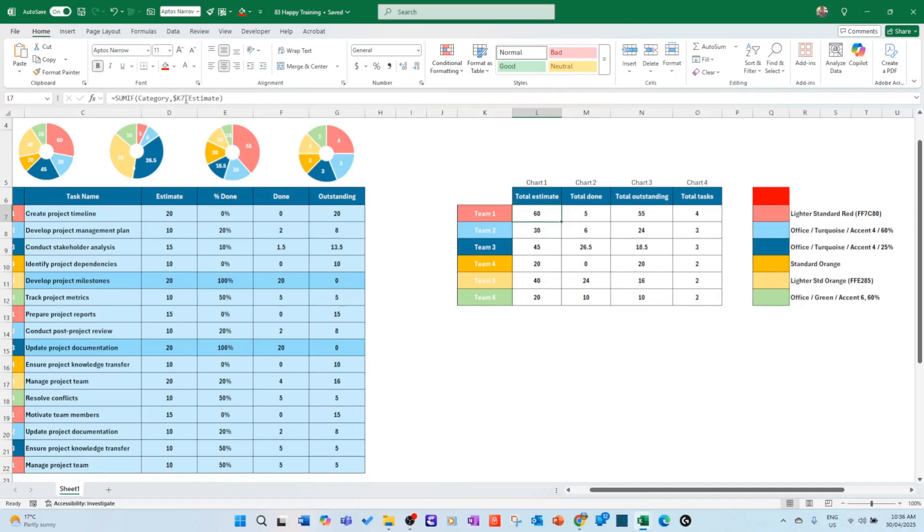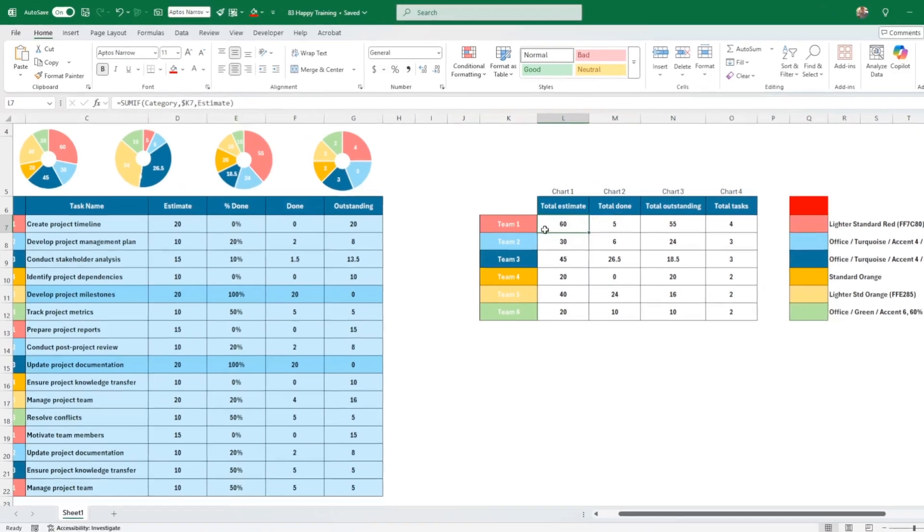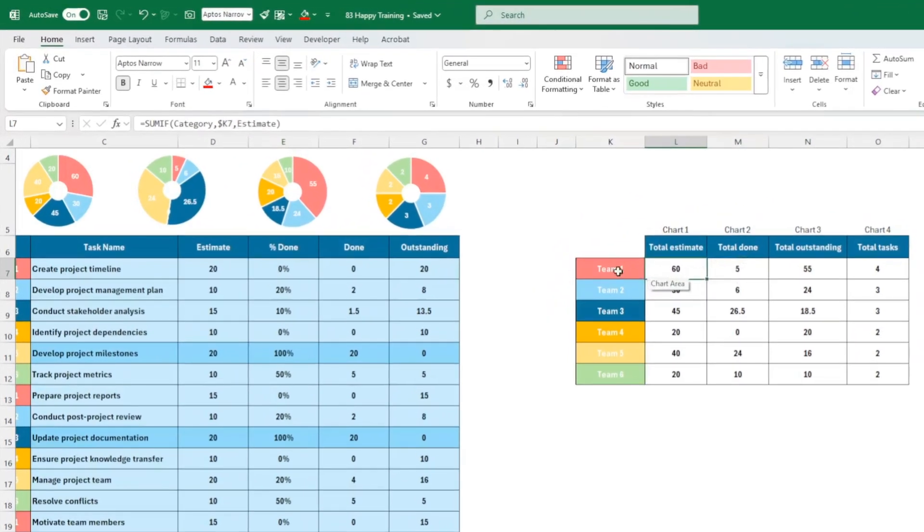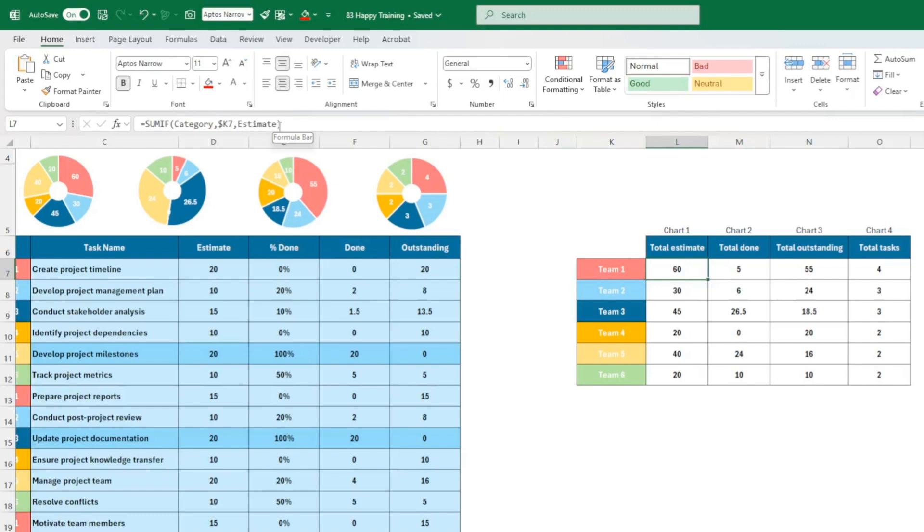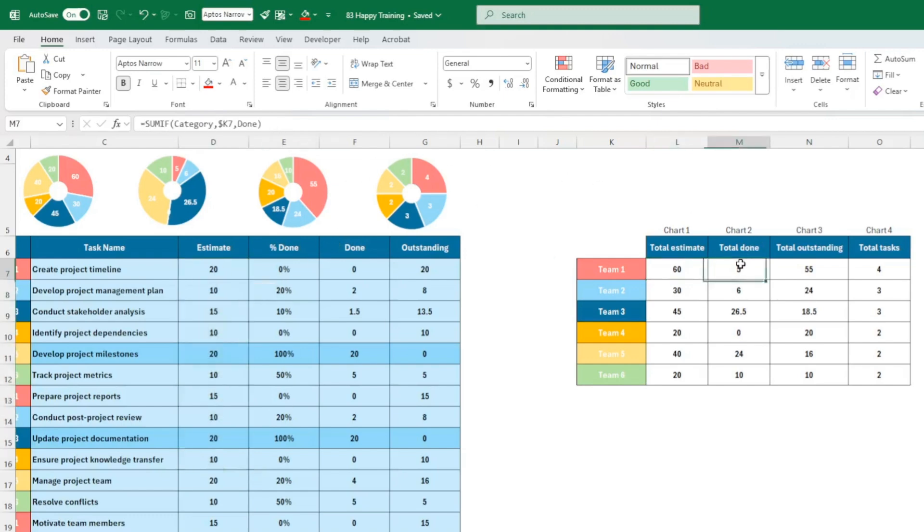So make sure that you have dollar K7, that you do not have category one, because otherwise you won't be able to drag it down. And here, what do we sum? We sum the estimate column here. Done. Same for total done: category, dollar K7, done.